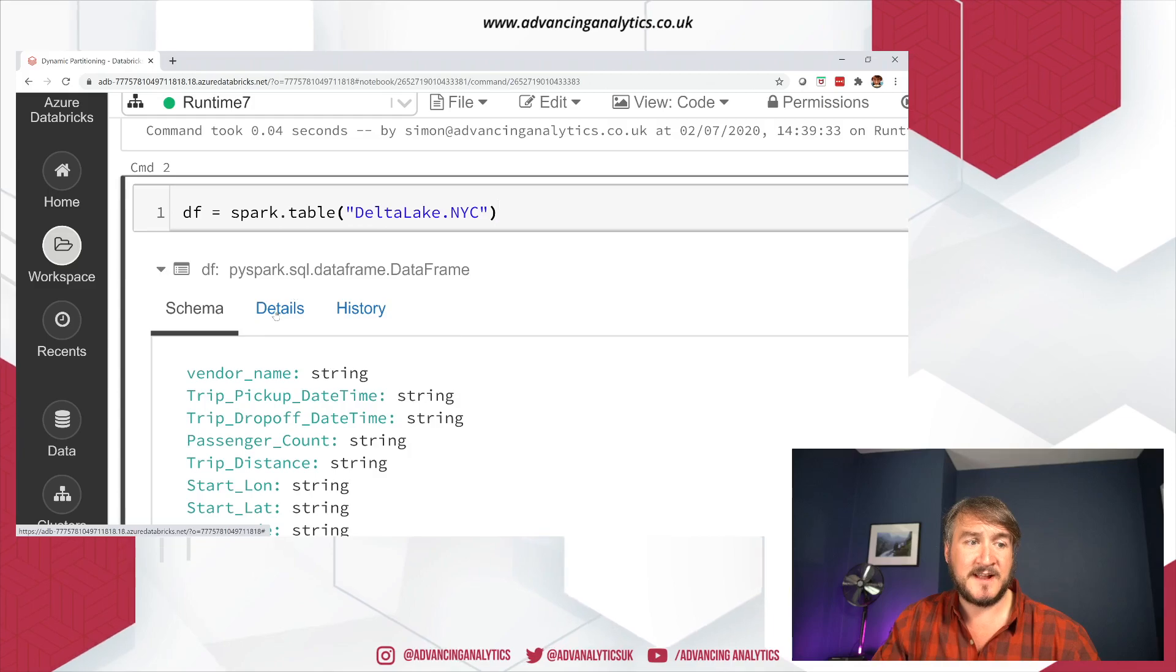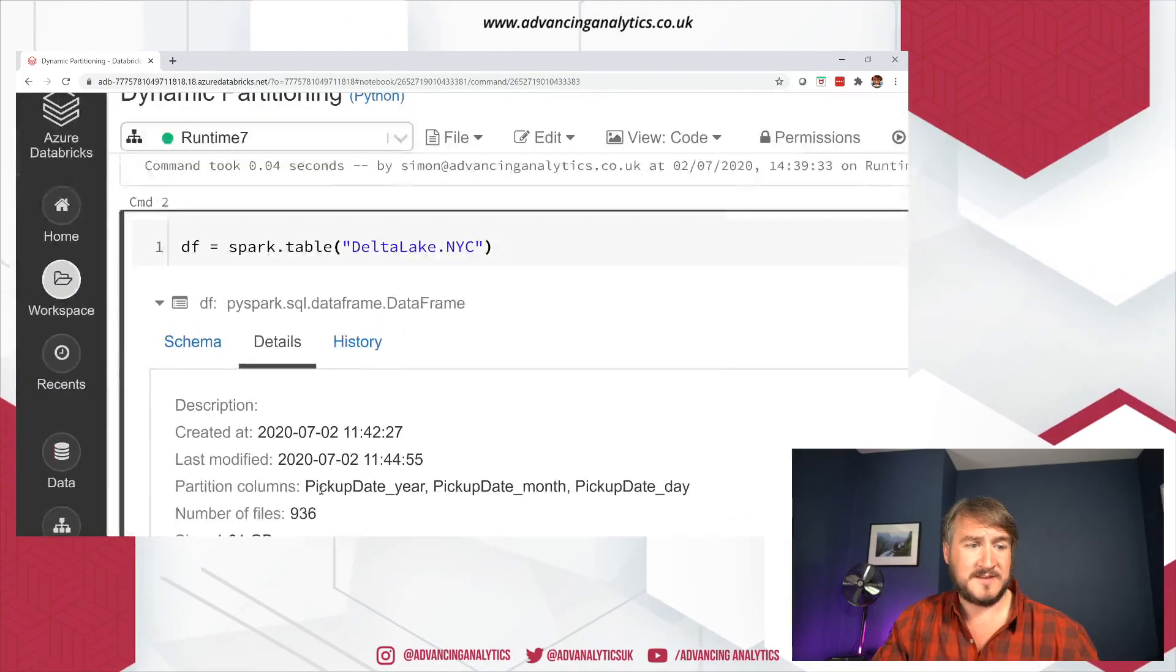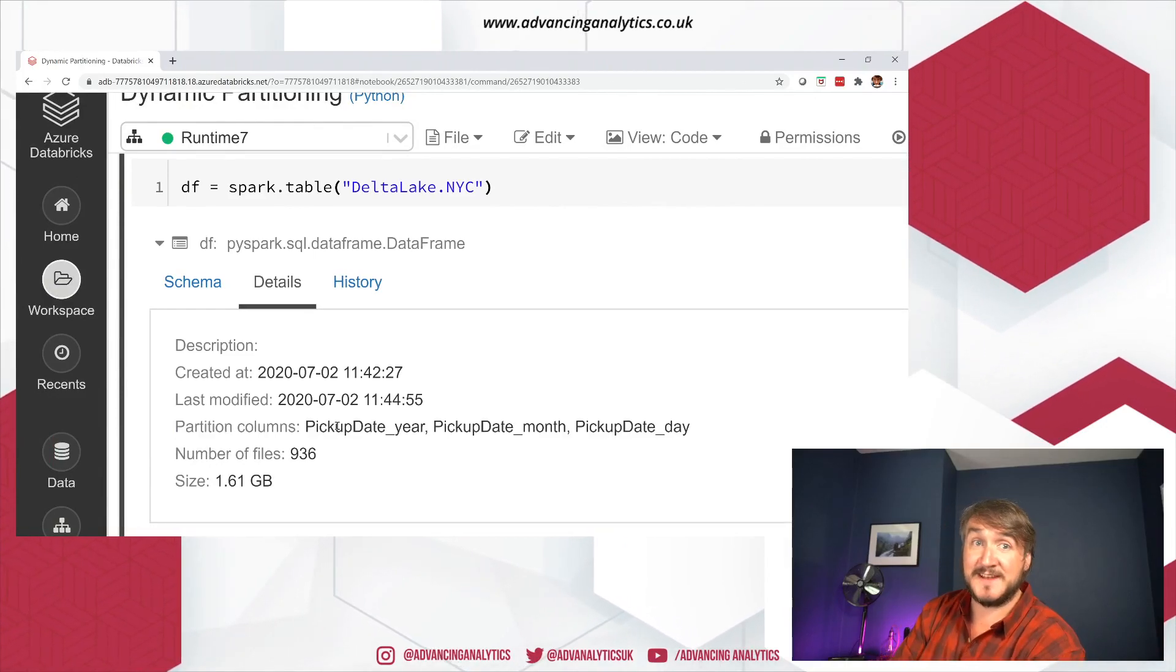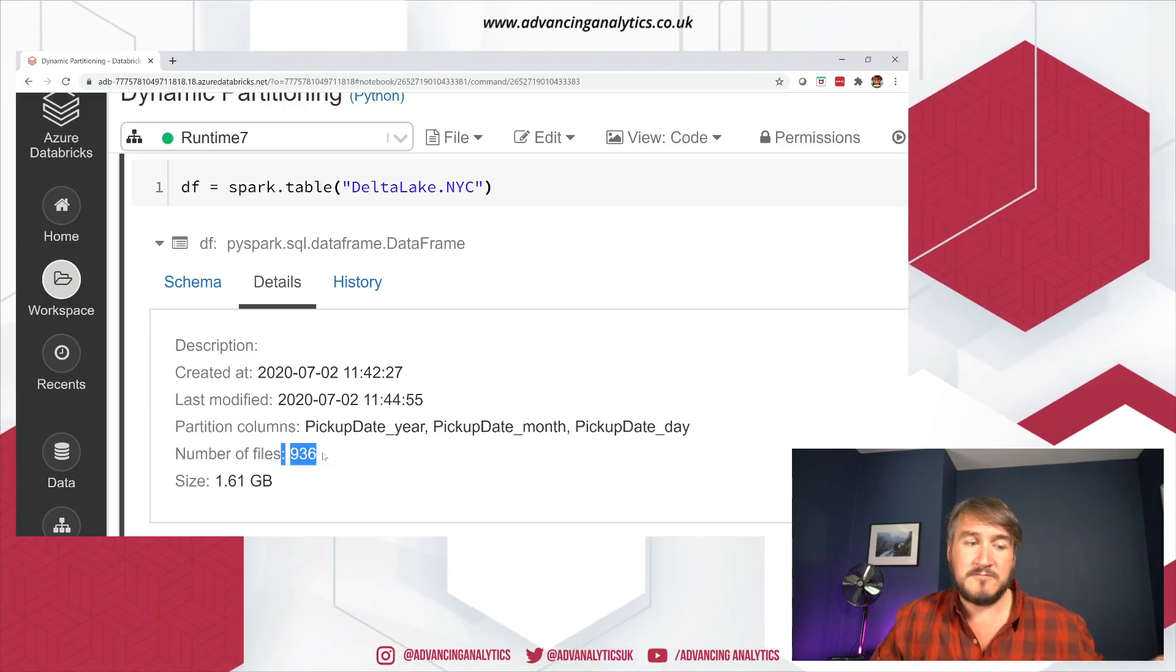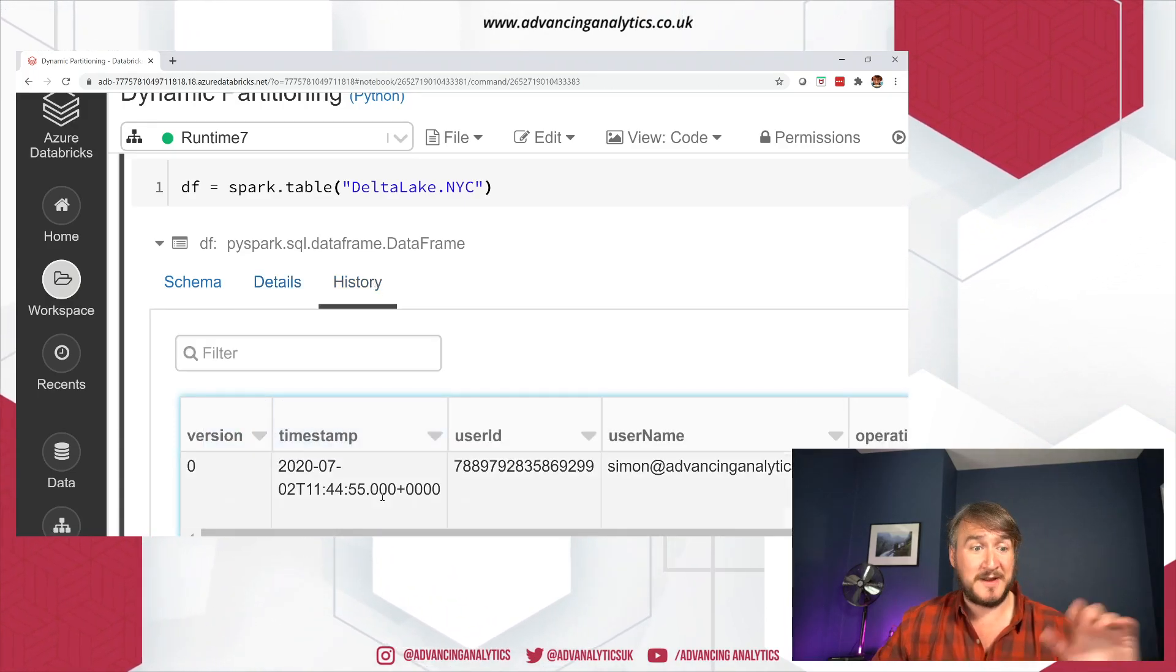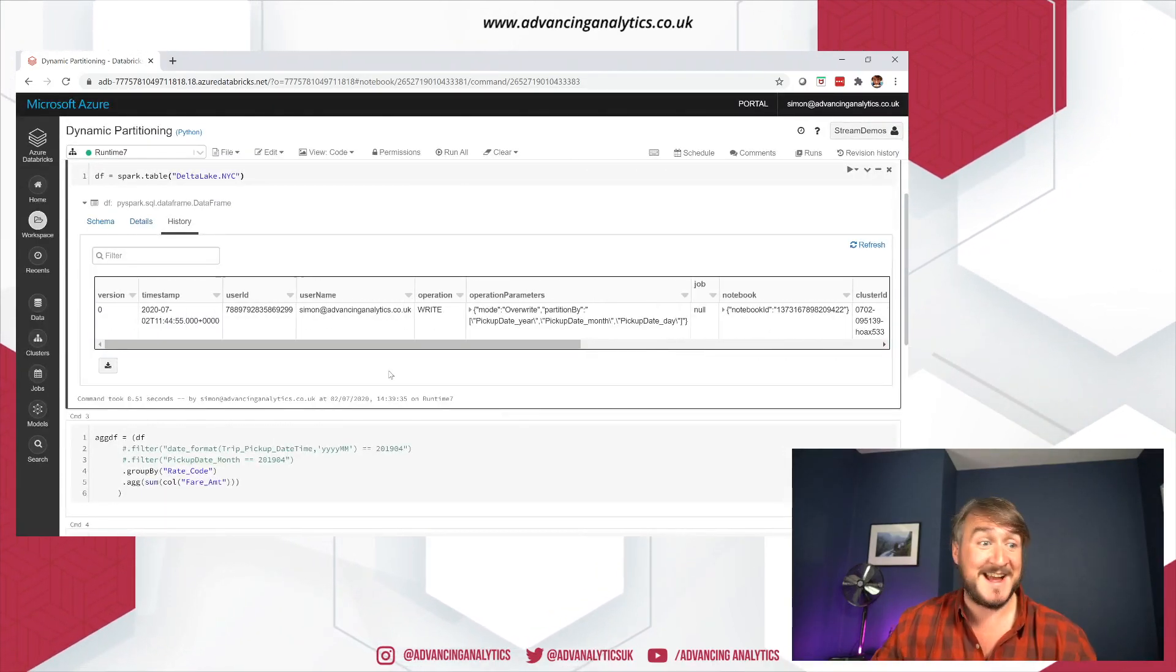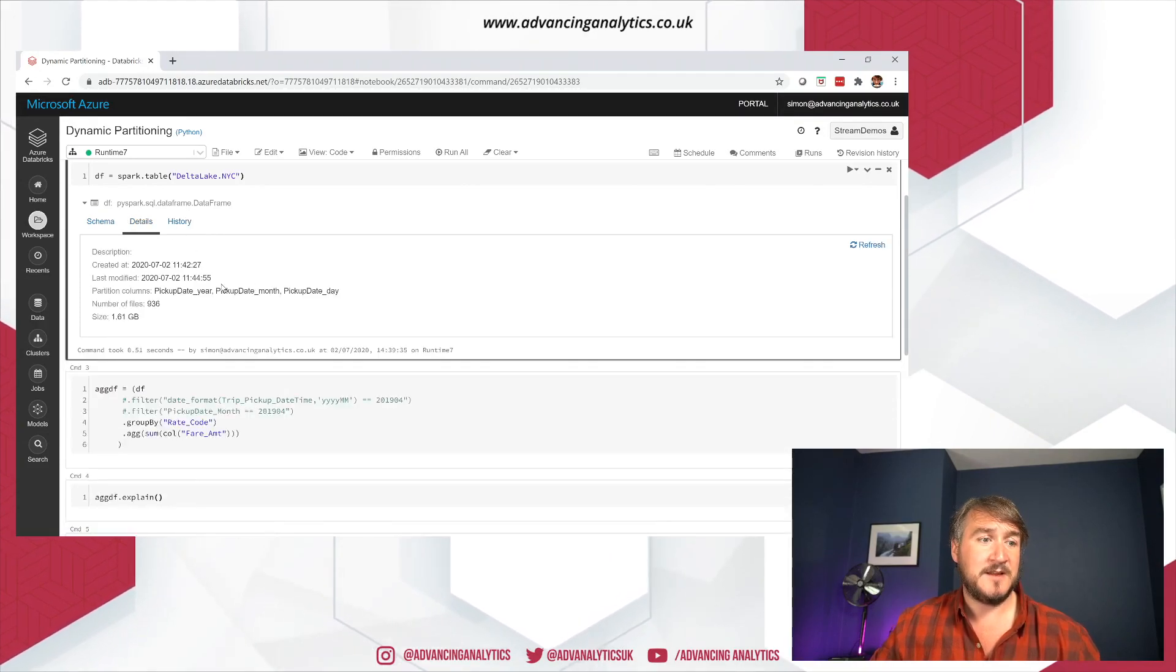So we've got this Delta Lake NYC, just New York taxi, stored as a Delta table. And because it's Delta, you can see you get these extra options when it's telling you about your data frame. So I can see my details. So I have partitioned this data on three different columns. I've got the year, the month and the day, a load of files, loads of good stuff in there. And you get your history in Delta. So I can say, I've just done an update. There's nothing else I've done in here. I've put some data down. That is it.